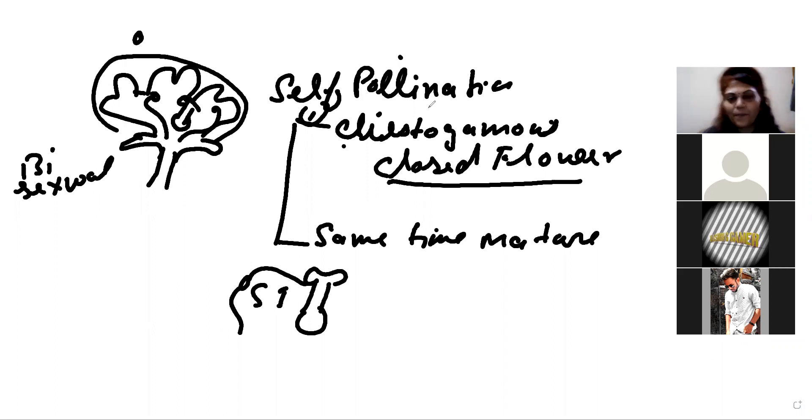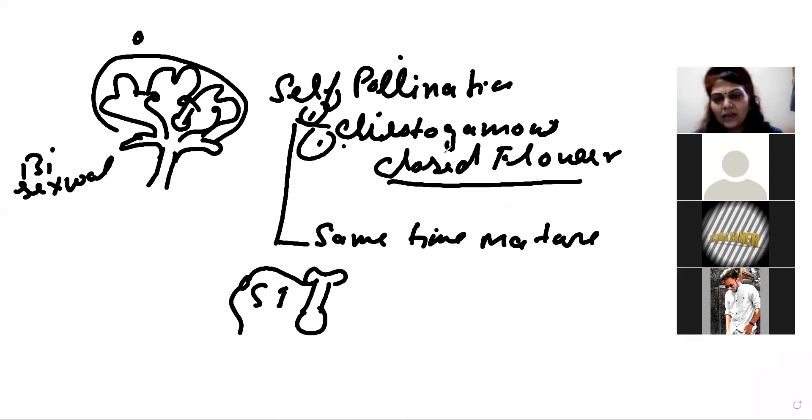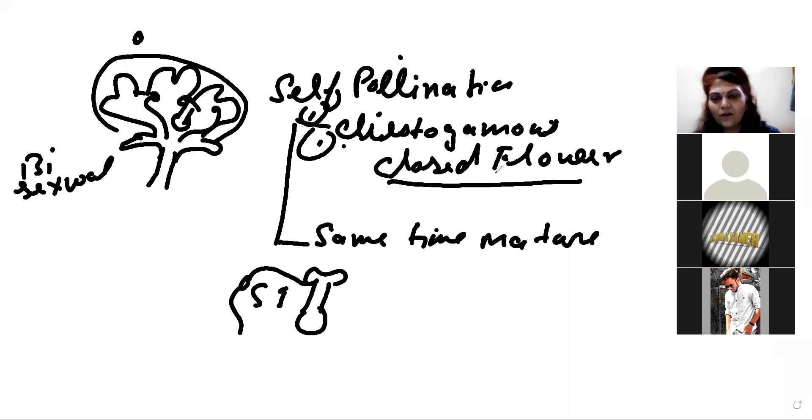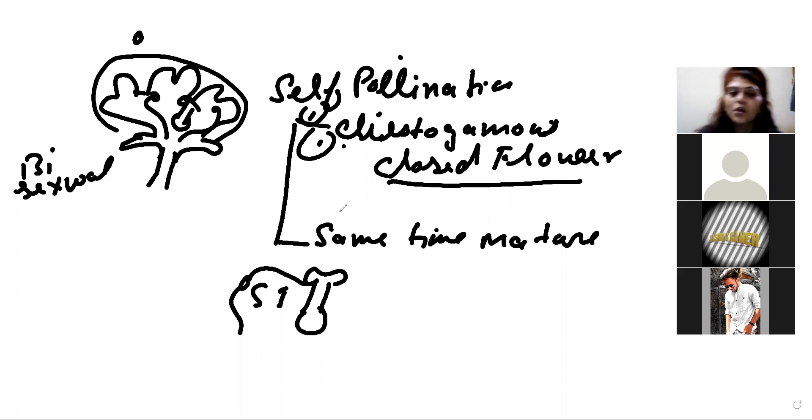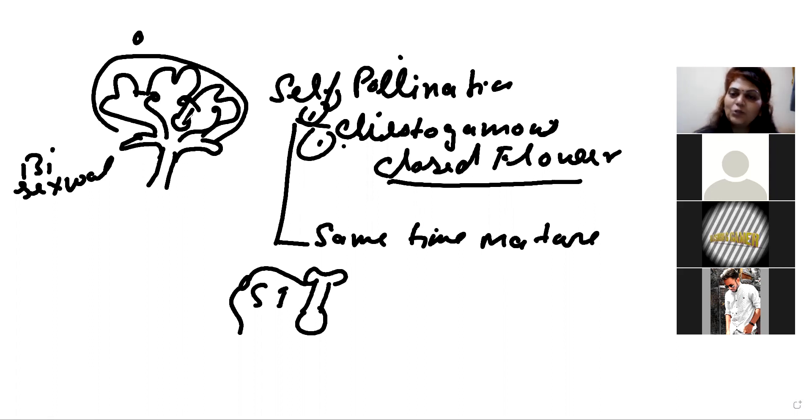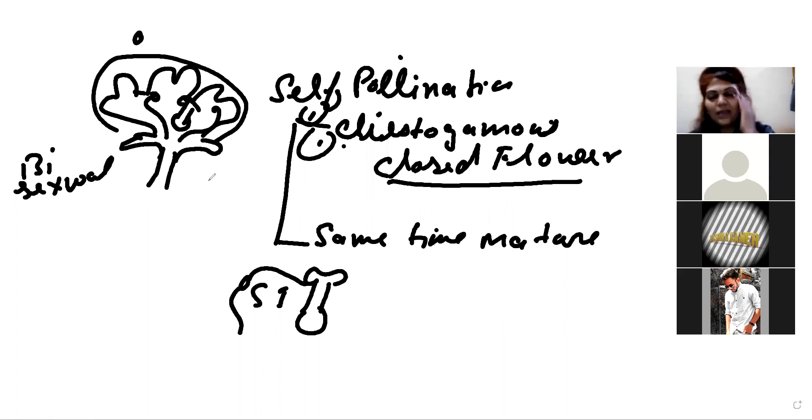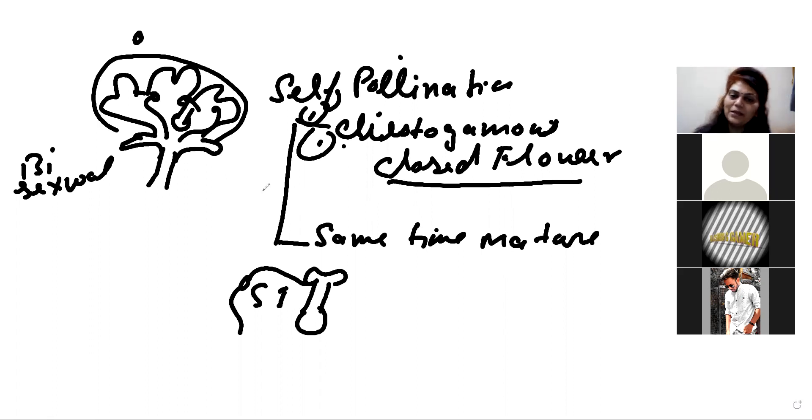What are adaptations for self-pollination? First, flower should be closed or covered so unwanted pollen grains cannot pollinate the female. Second, both reproductive organs should mature at the same time. At the same time, they should be mature. Then you will have pollination.